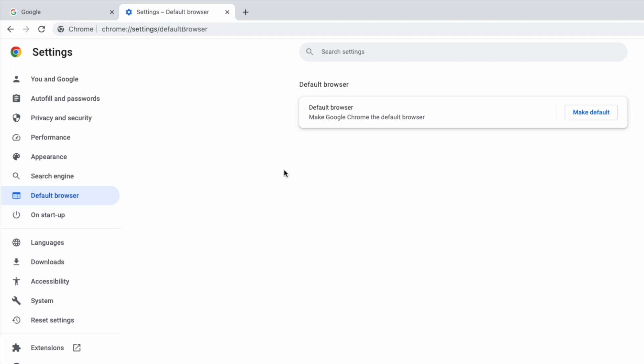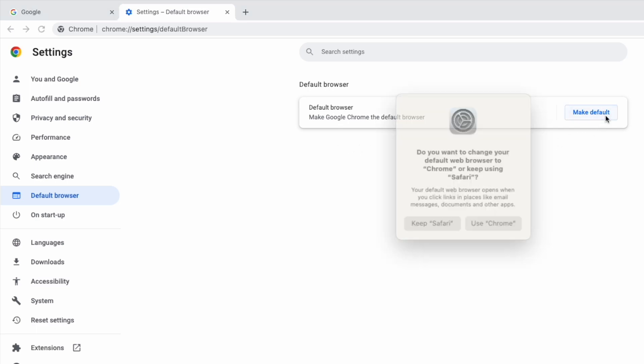A page is then presented with a single option to make your Chrome browser the default web browser on this computer. To do that, click on the Make Default button.